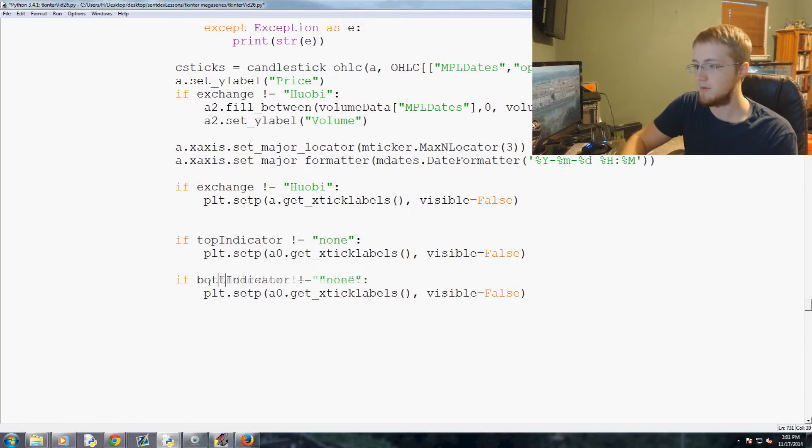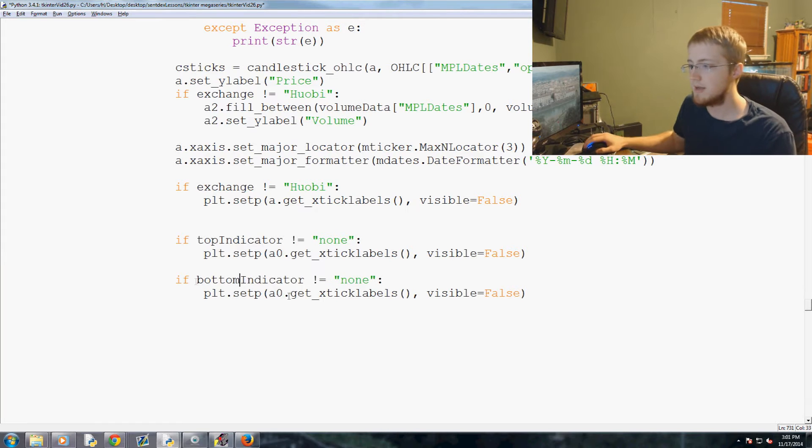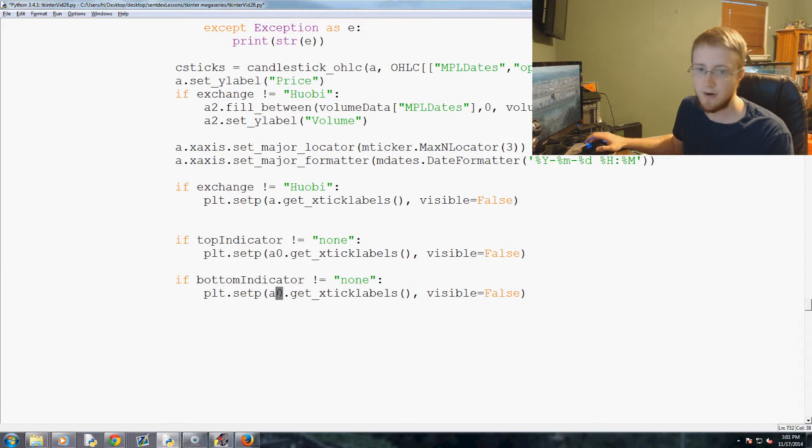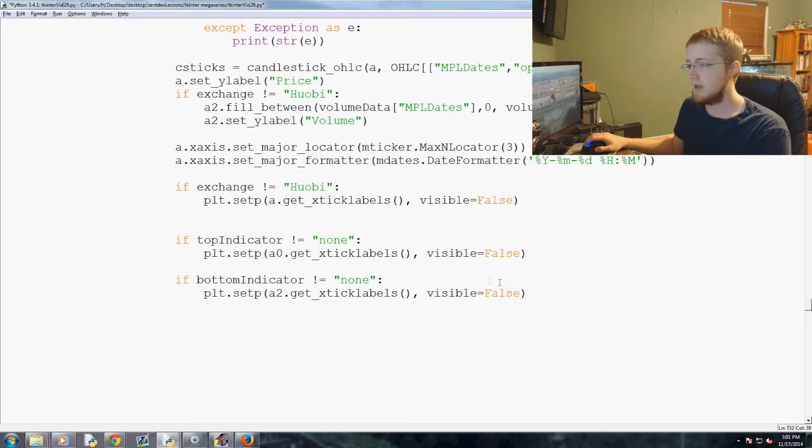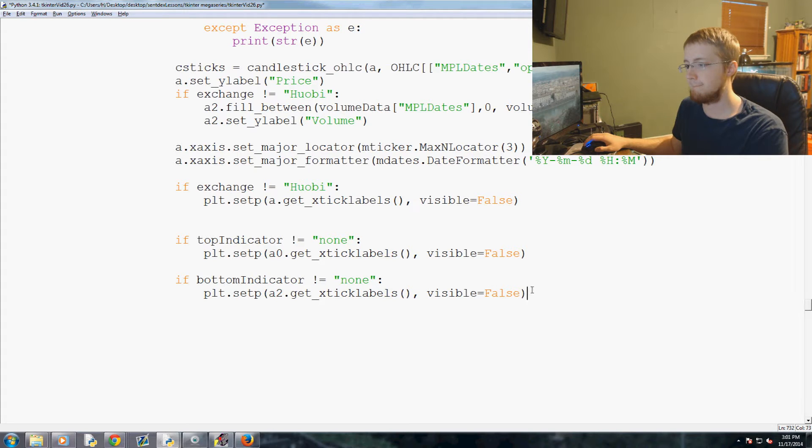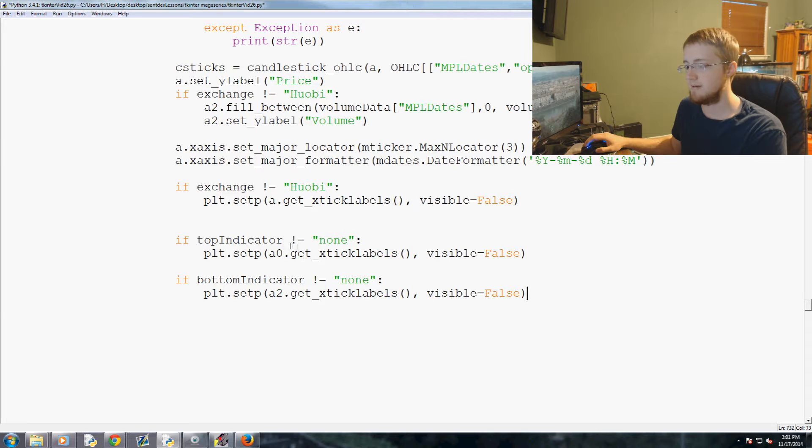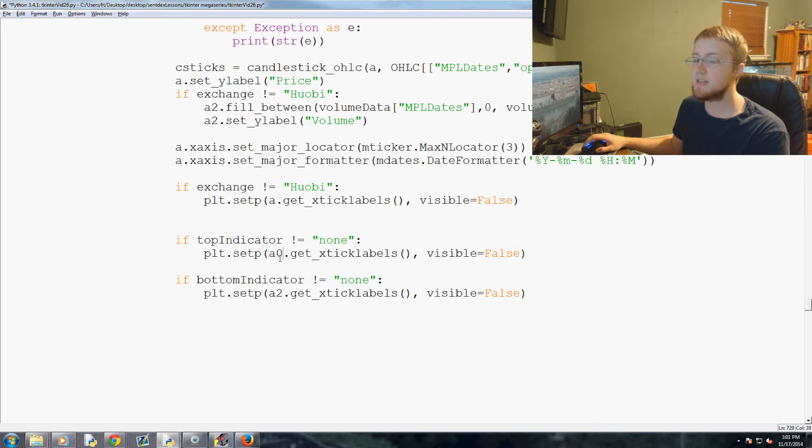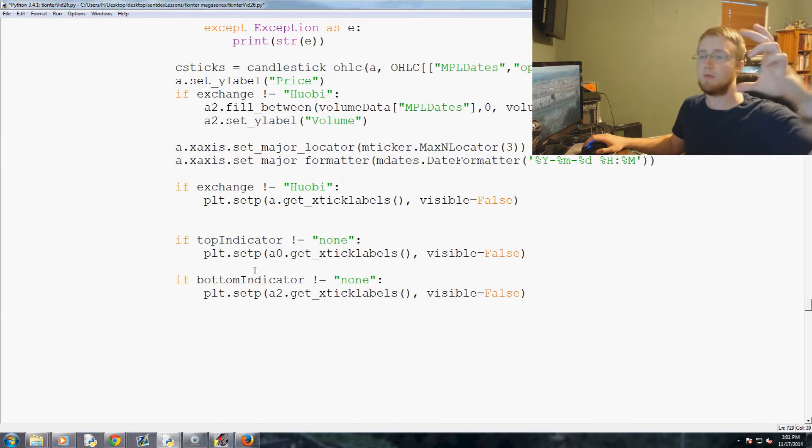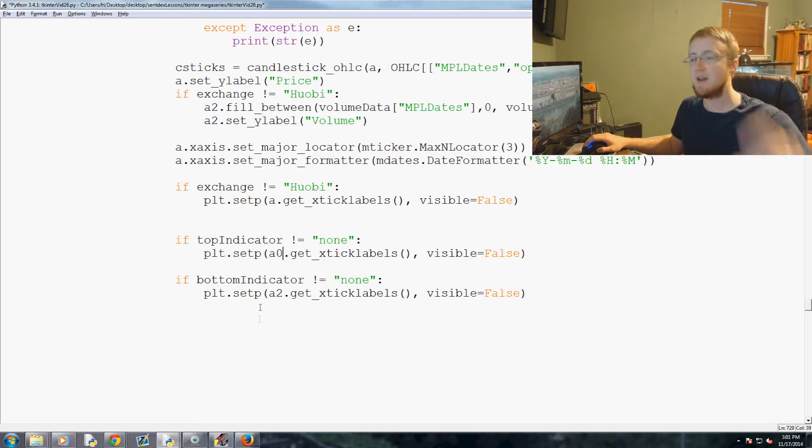Now we're going to do, we'll just copy this, copy paste. Instead of top it'll be bottom and instead of a2 or a0 it would be a2. Right, yeah. So a0 is the actual top indicator and we're removing its date. But in this case we're removing the date from volume and we're leaving the date on the bottom indicator.